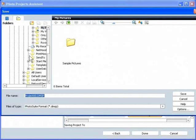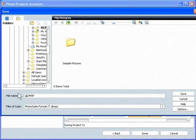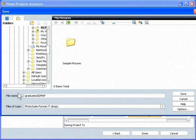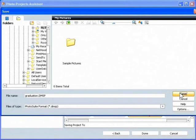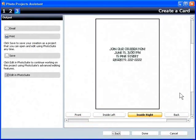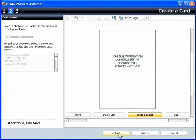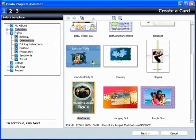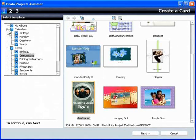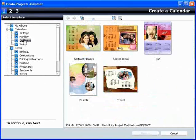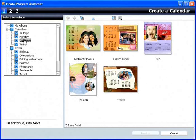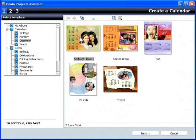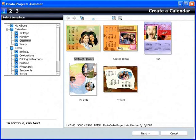Let's save this project and learn how to create a calendar. I'll return to Step 1 and choose Calendars and the Quarterly category. Then the Abstract Flowers template. Then Next to continue.